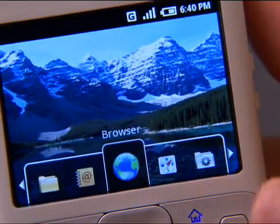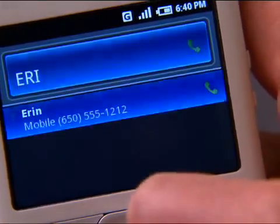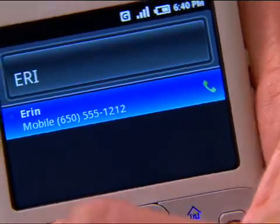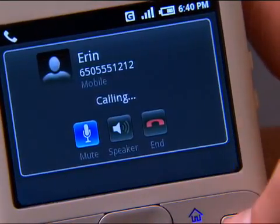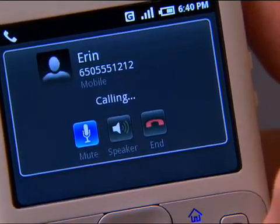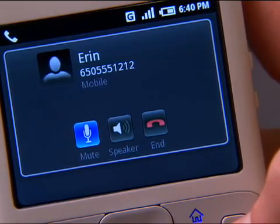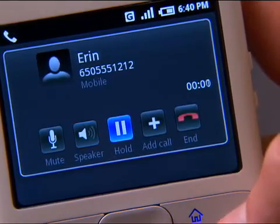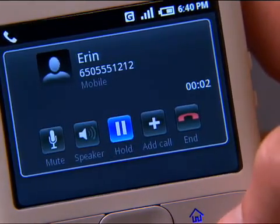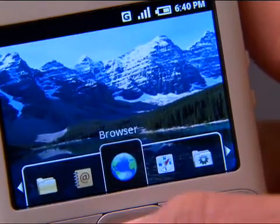If you want to call somebody, just type their name and hit dial. And I'm calling my friend Erin. One of the things that we've built into the developer kit is the ability to interact and integrate applications with one another.